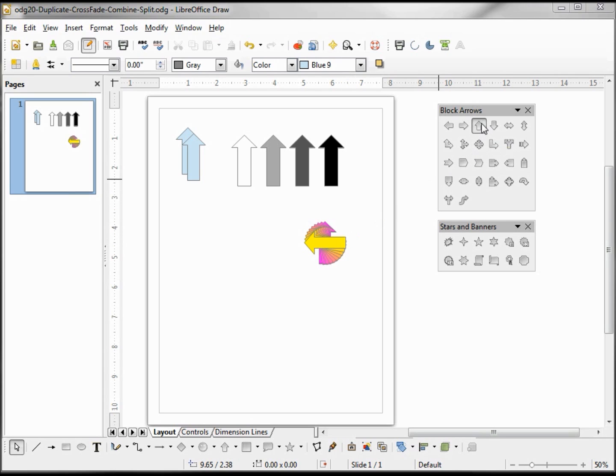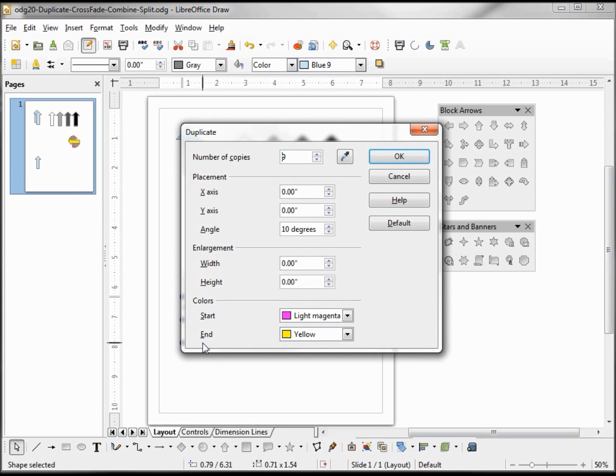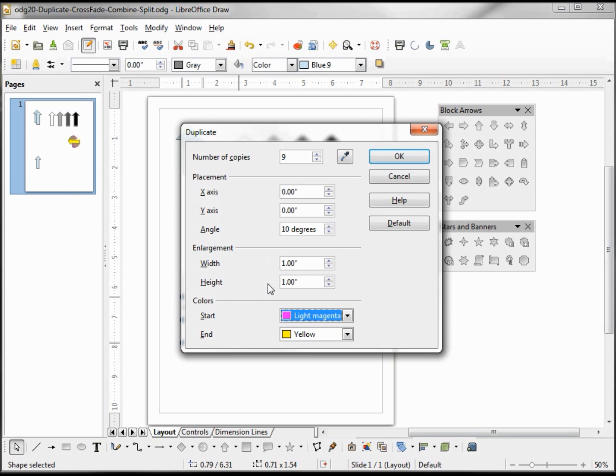Going to add one more arrow. Holding down shift, hitting F3 brings up my duplicate dialog box. This time let's make them larger, let's make them one inch. And I'm also going to change my placement to 0.25, so it'll be a quarter inch to the right and a quarter inch down.